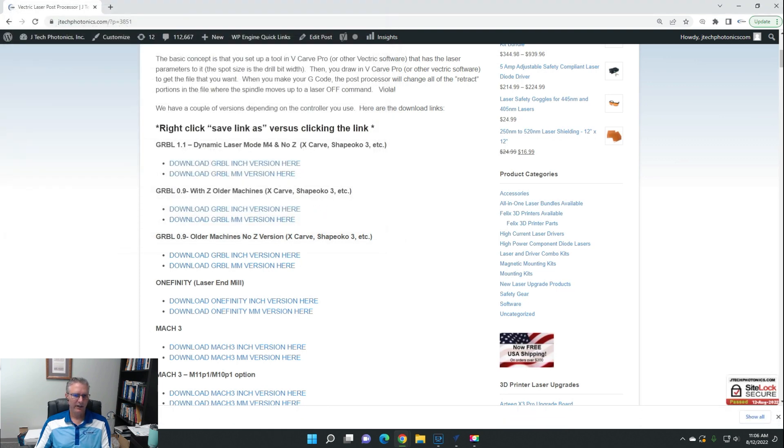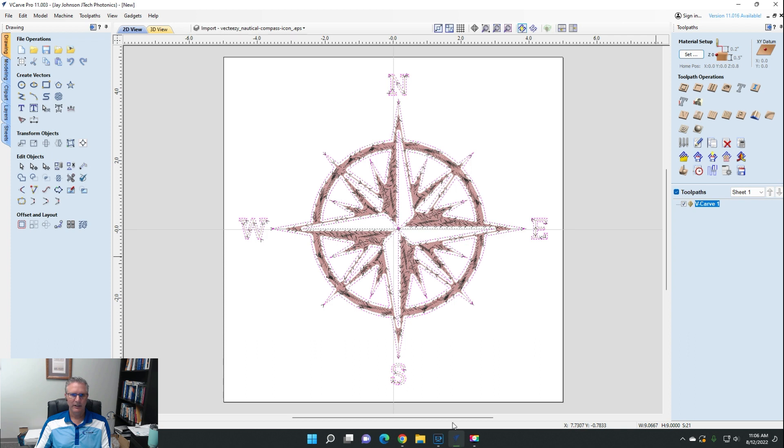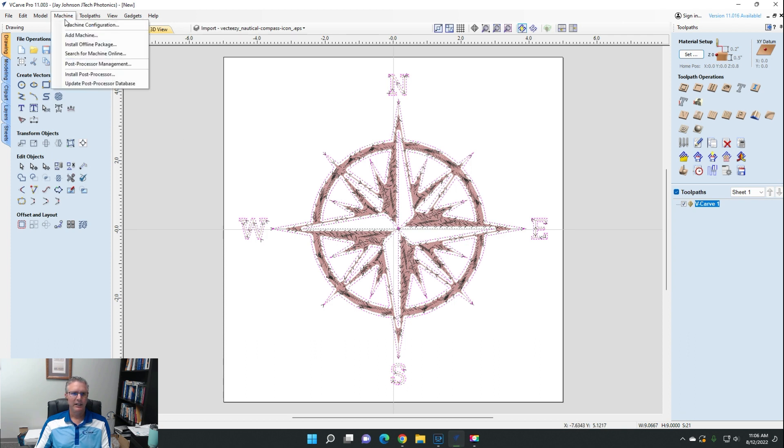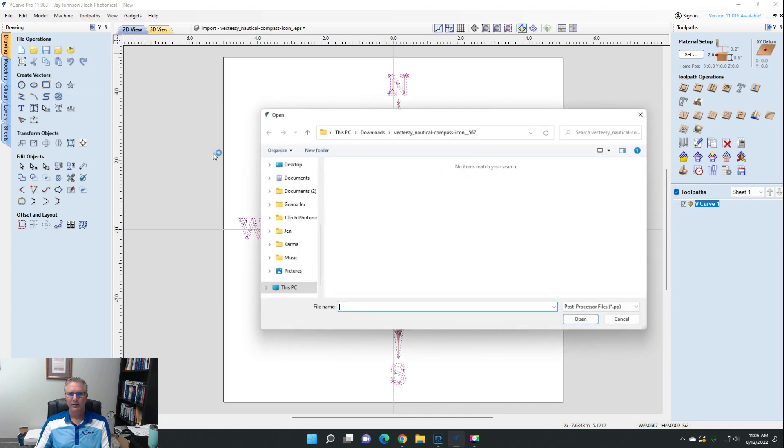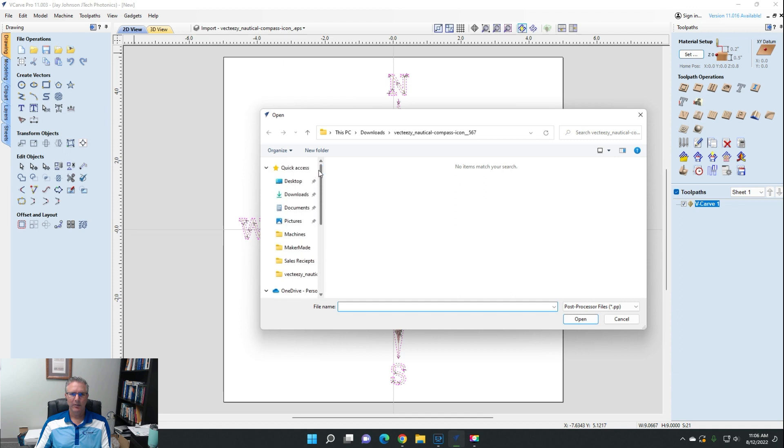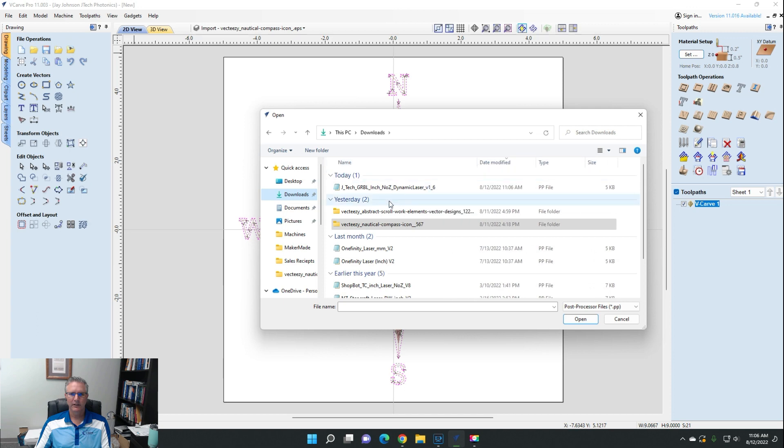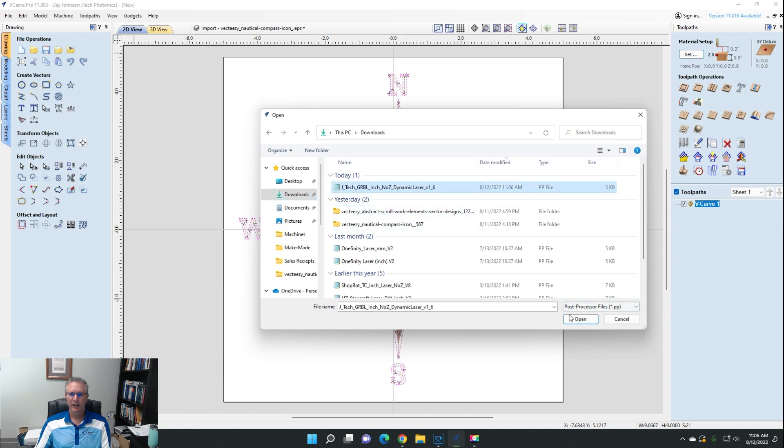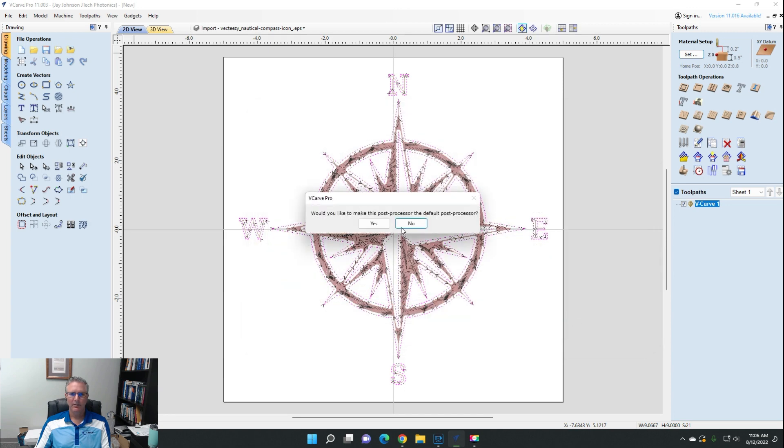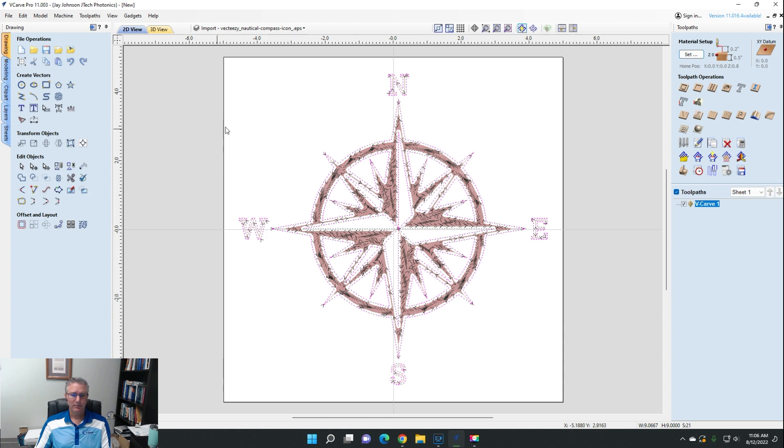And you see that it saves here, and then we can go and open up our Vectric and go to machine, install post processor. So we're going to install our post processor here. It's going to ask where's our post processor, we just put in the downloads. This is the JTech GRBL post processor we just downloaded, so we're going to open it up and say, would you like to make this post processor as a default? No, we're going to use our CNC post processor as the default one.